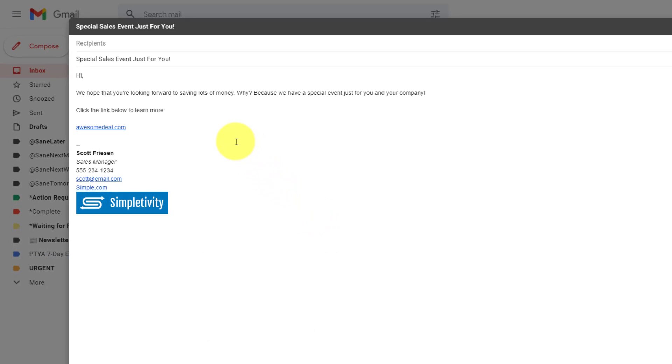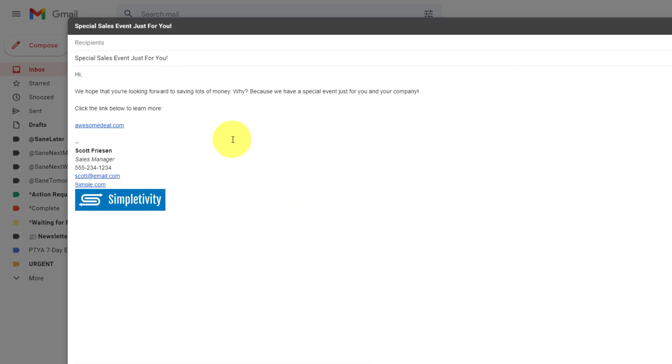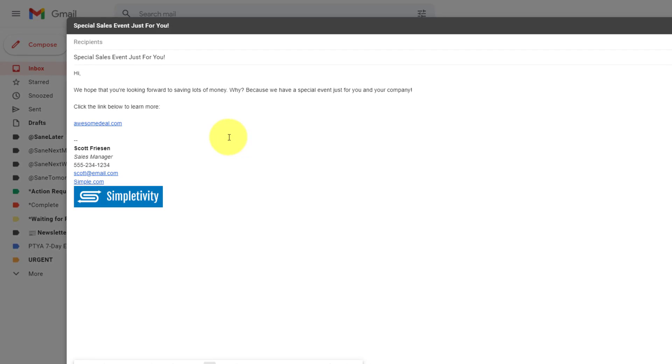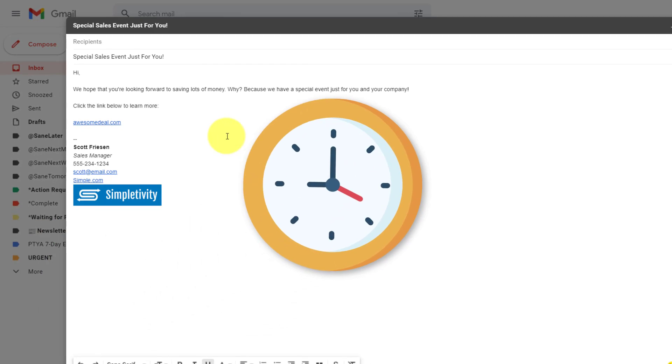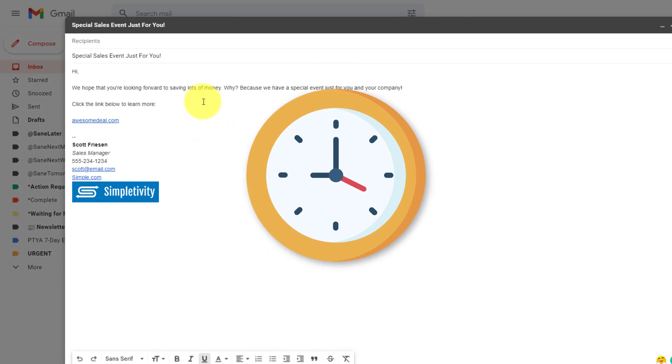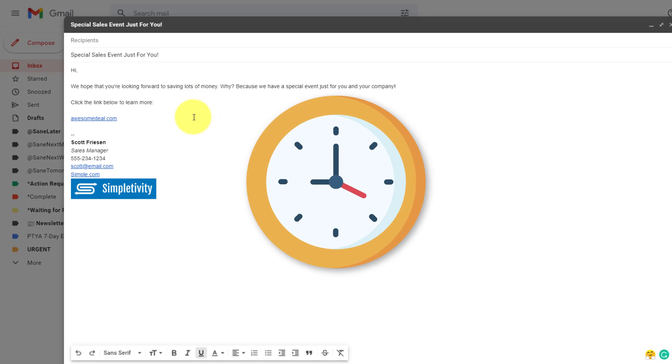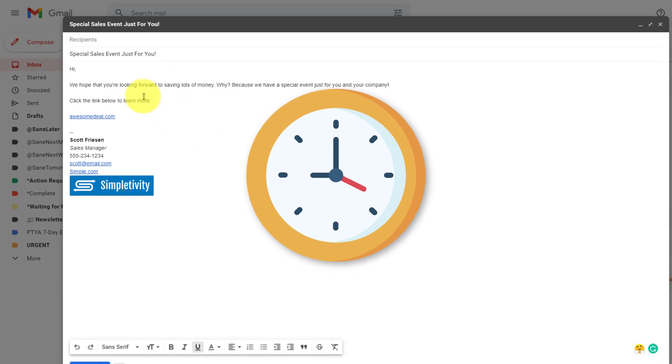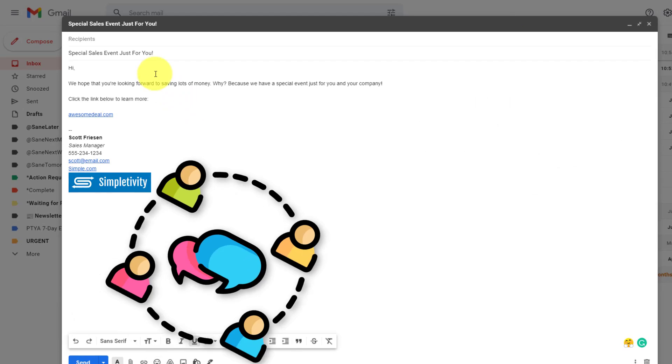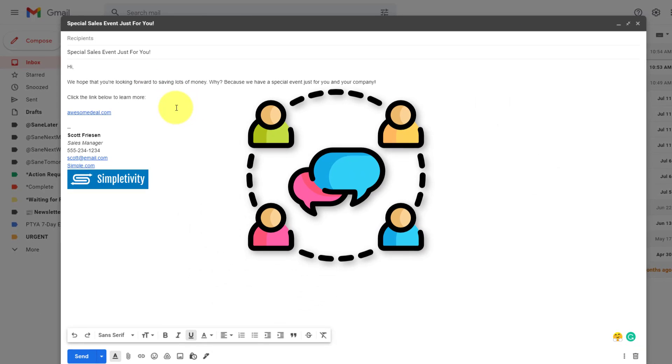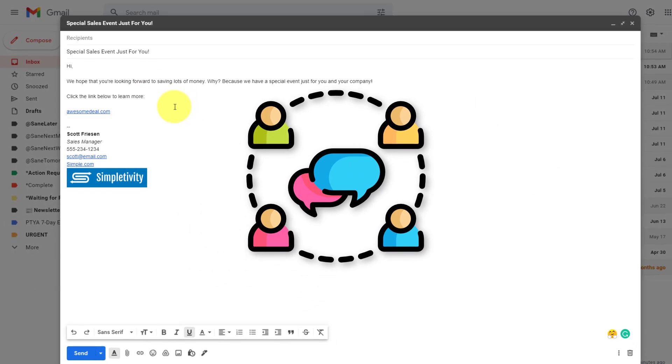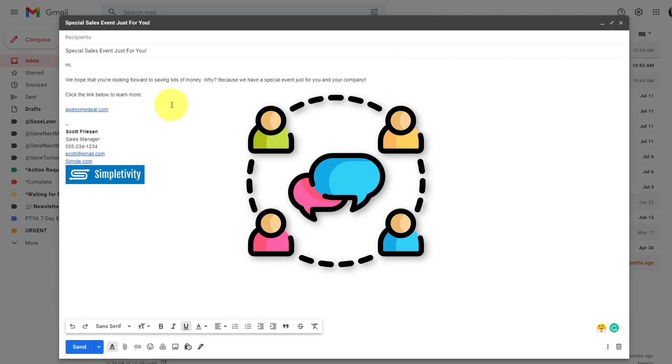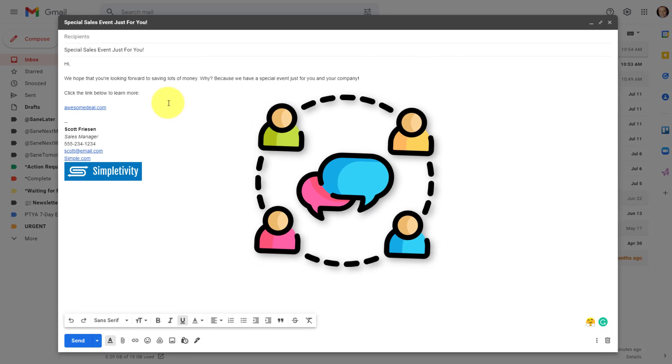And perhaps the number one reason to send one email to multiple recipients is so that you can save time rather than having to write out that message over and over again, or copy and paste the same message here. Why don't we just write one message and then send it out to 50, 100, or maybe even a thousand recipients at once.